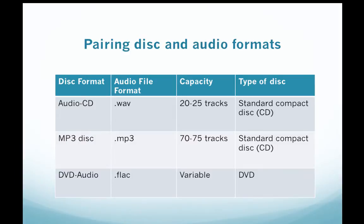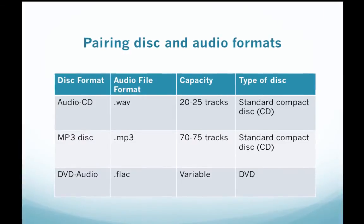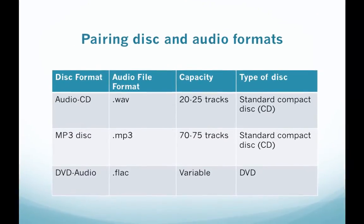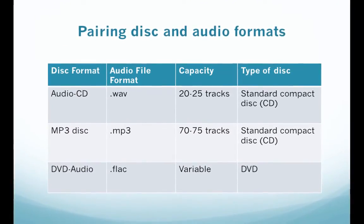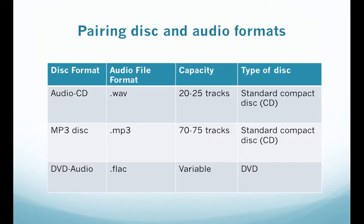If you'd like more tracks on your disc an MP3 disc would be a better option. MP3 file formats are compressed which means that you can store more than double the amount of files that you could in an audio CD. And while MP3 files can be burned on a standard CD remember that not all CD players are designed to play MP3 discs so before you decide to burn one be sure to check your device compatibility.